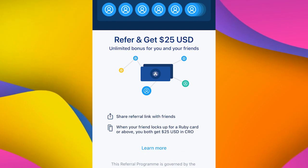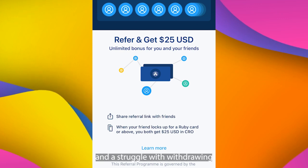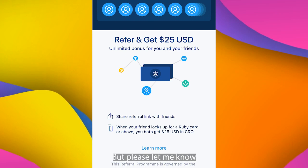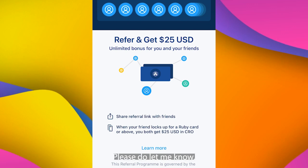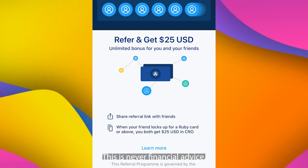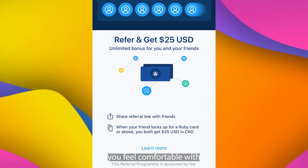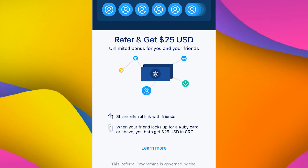Again, this is quite a confusing process. Due to regulation changes and struggles, withdrawing to your bank from Binance always seems to be a changing process, but please let me know if this has helped. Any questions, drop them down below. I'm not a financial advisor, this is never financial advice — please only do whatever you feel comfortable with, and this information may change over time. Thank you very much.